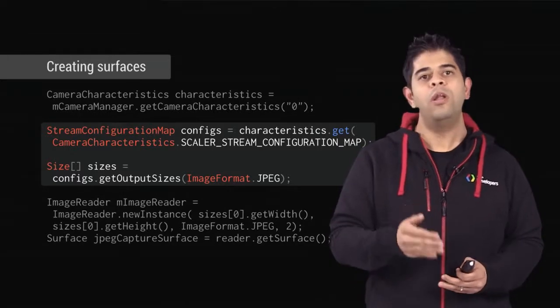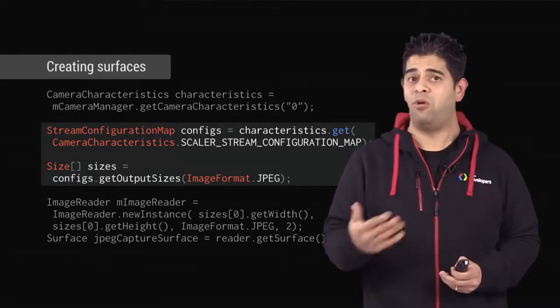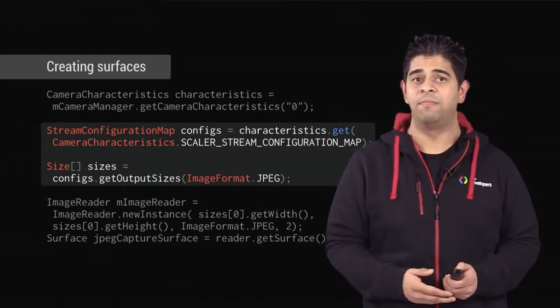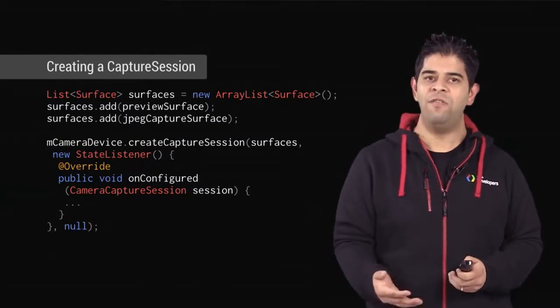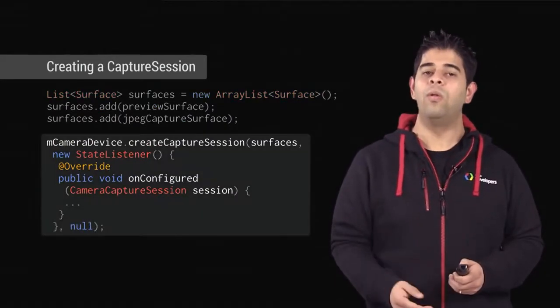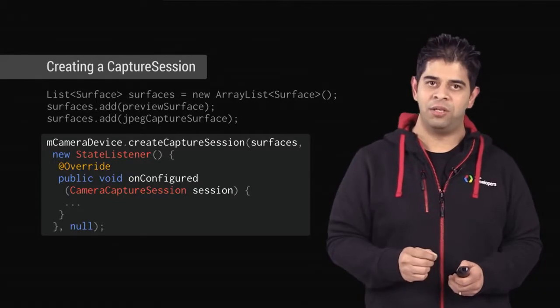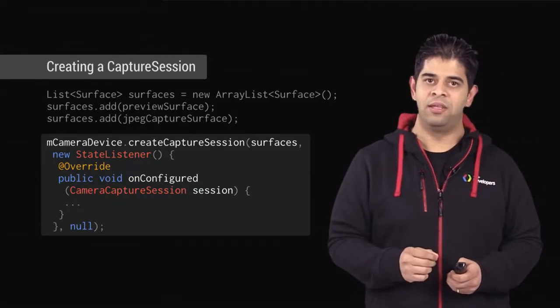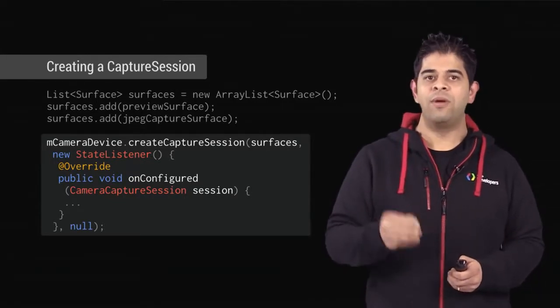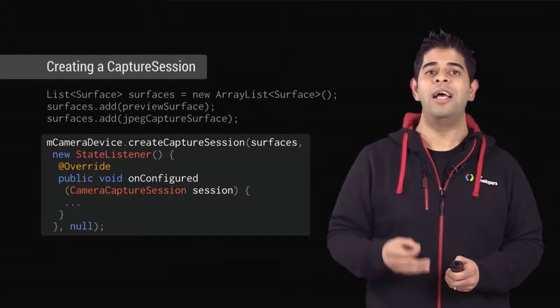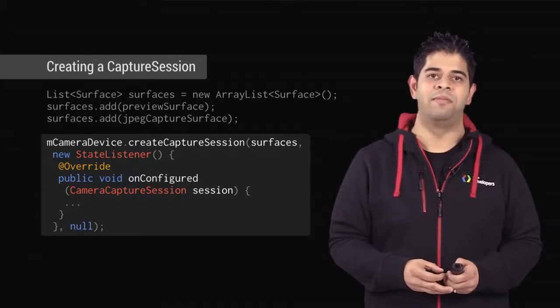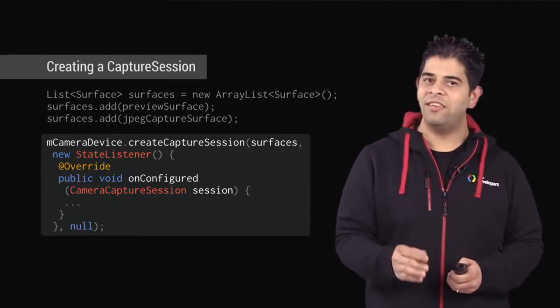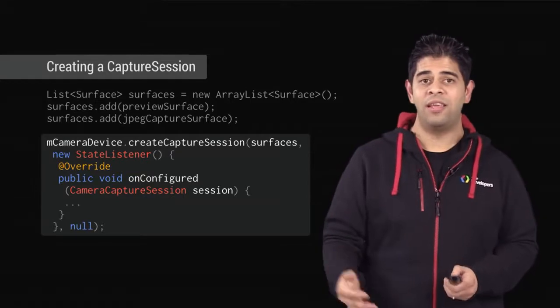After creating the necessary surface, you can call the create capture session method. Be patient, as creating a session can require several hundred milliseconds. Once the session is ready, you can deal with the requests.